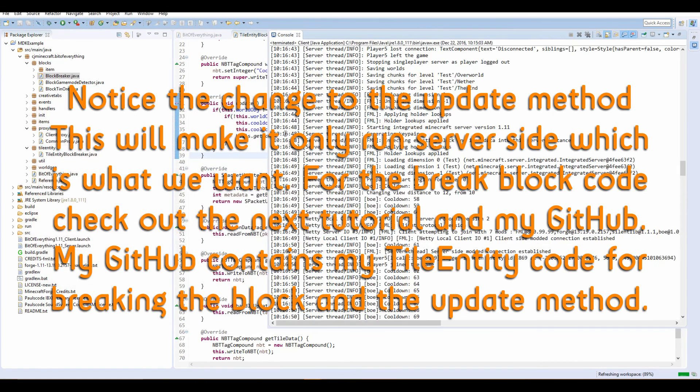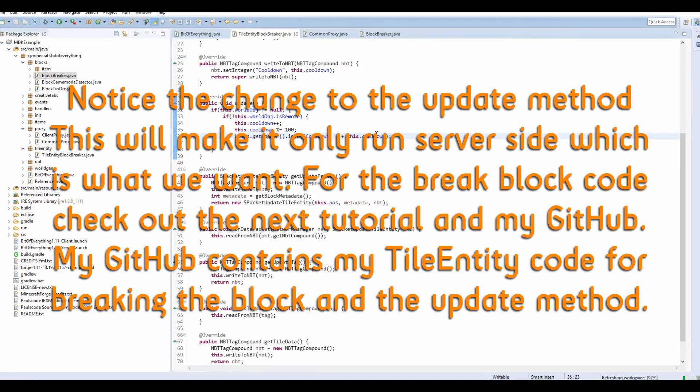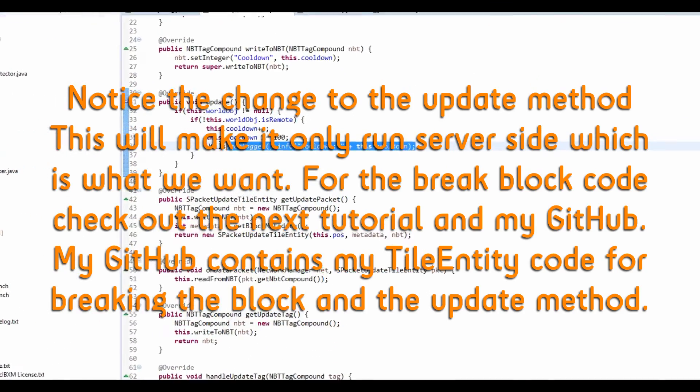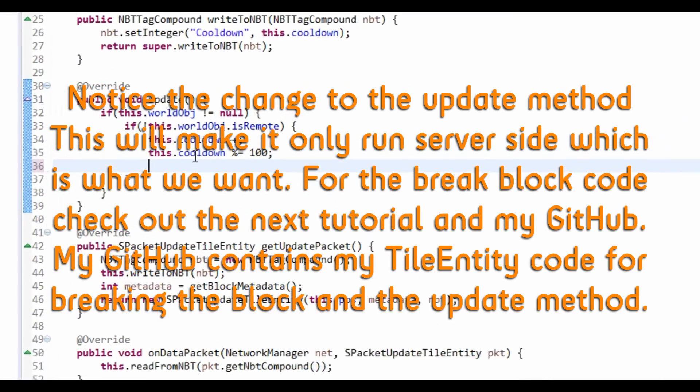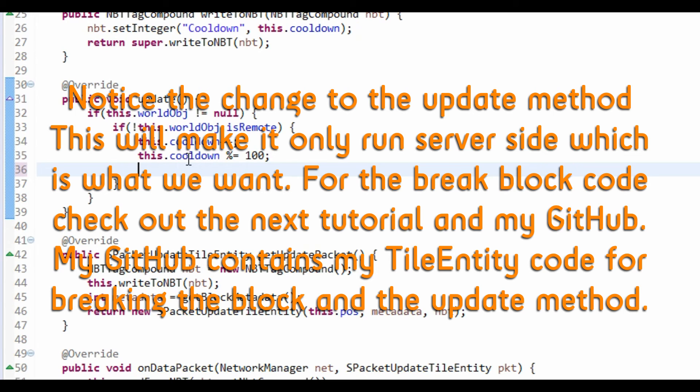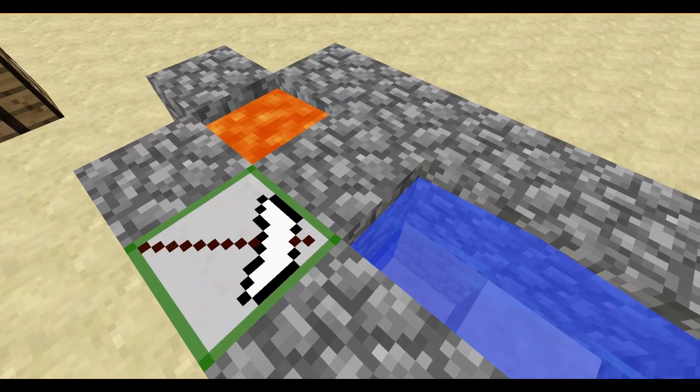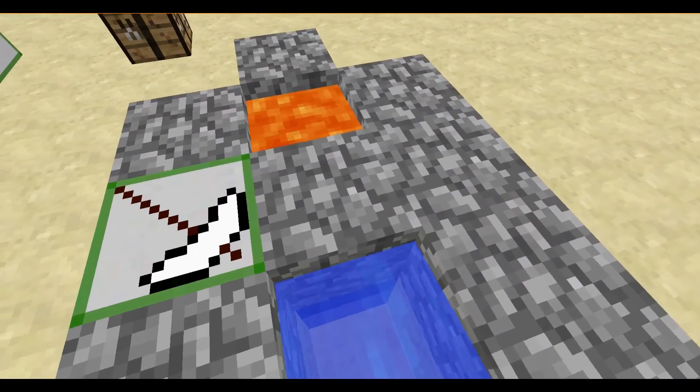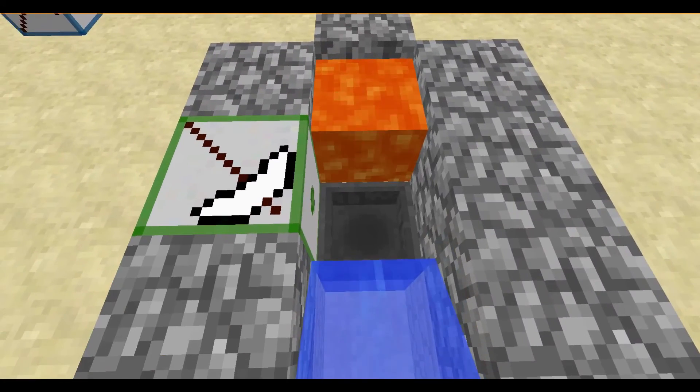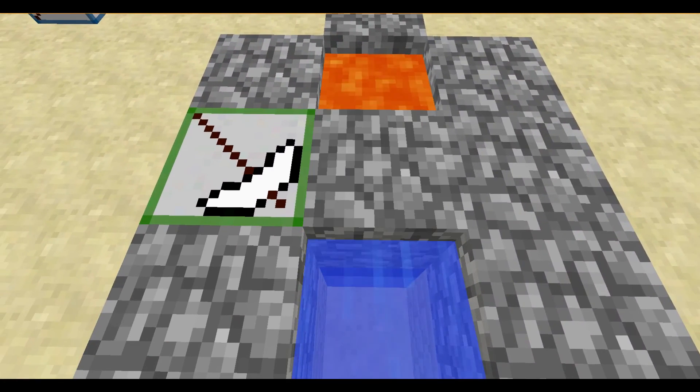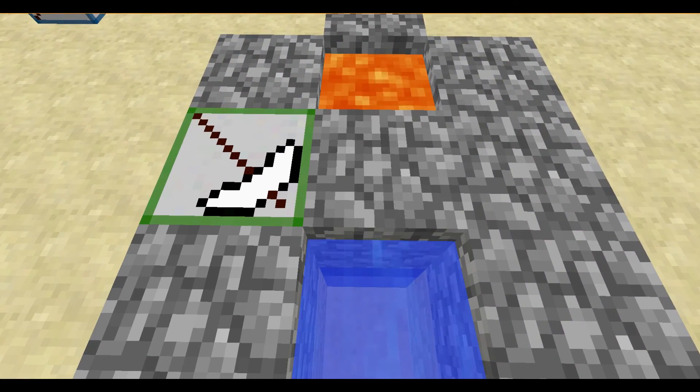So to add this, there we go. That is a working block breaker.